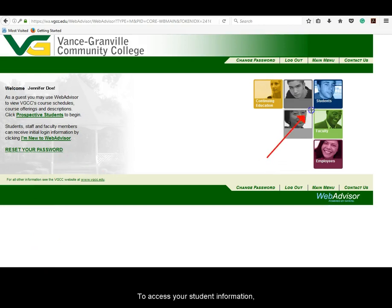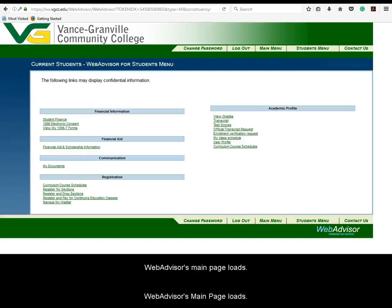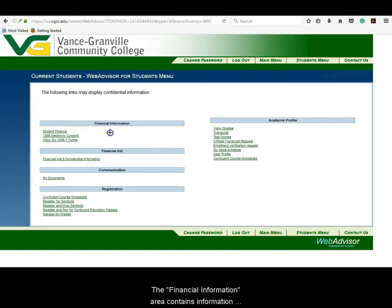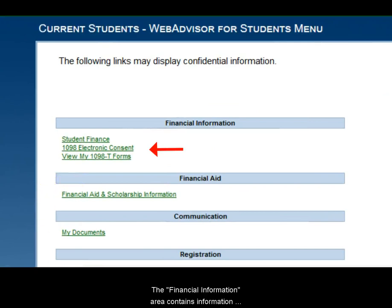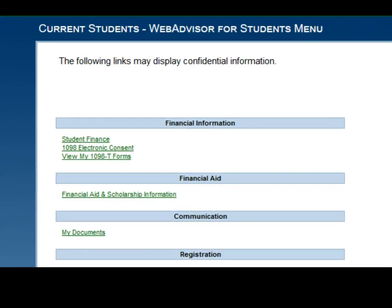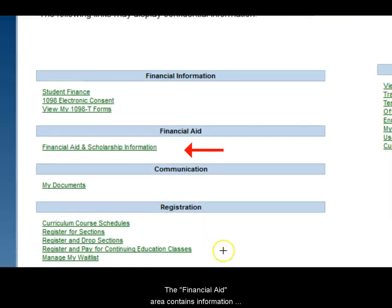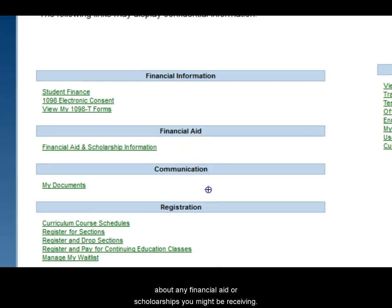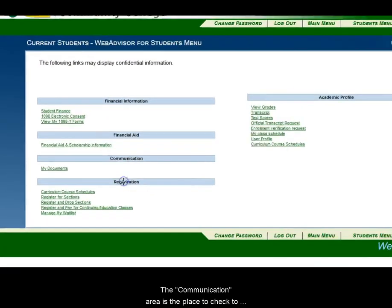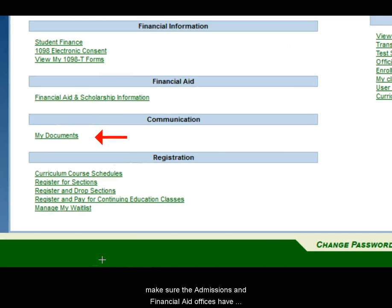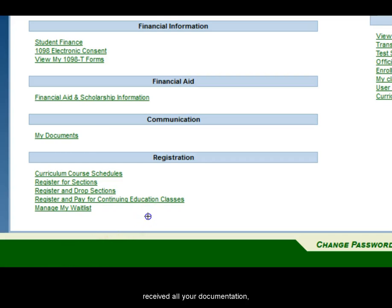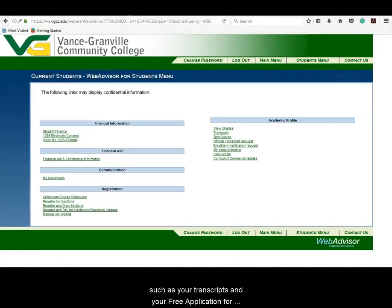To access your student information, click on the Students icon. WebAdvisor's main page loads. The Financial Information area contains information covering your tuition. The Financial Aid area contains information about any financial aid or scholarships you might be receiving. The Communication area is the place to check to make sure the admissions and financial aid offices have received all your documentation, such as your transcripts and your Free Application for Federal Student Aid, also known as your FAFSA.